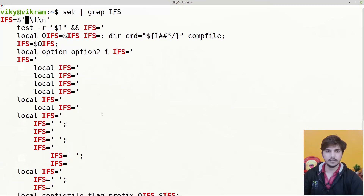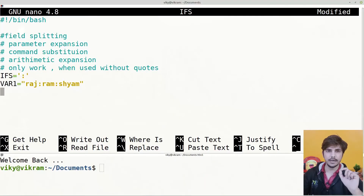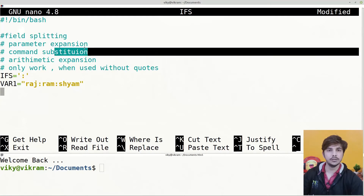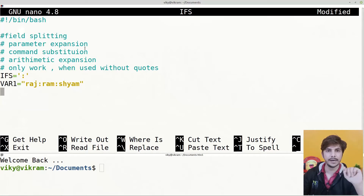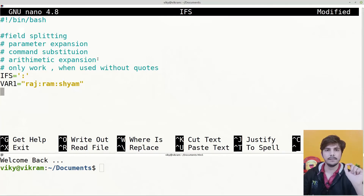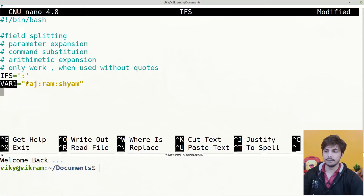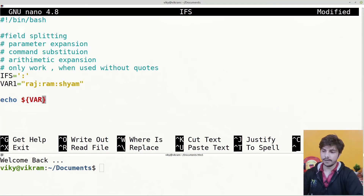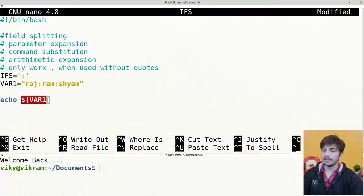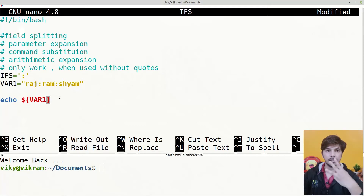Now let's see a shell script to understand IFS usage during field splitting. Field splitting occurs during parameter expansion — when we access a variable — command substitution using dollar parenthesis or backticks, and arithmetic expansion using double parenthesis. Note that field splitting only works if these are not in quotes; if they are in quotes, field splitting will not work. For example, if IFS is set to colon and variable var1 has the value raj:ram:syam, then echo $var1 will output raj space ram space syam, since colon acts as the word splitting character.